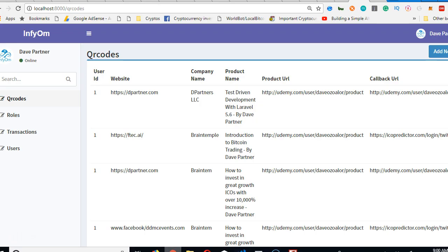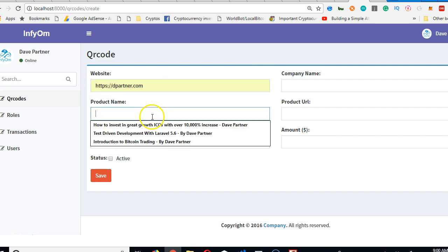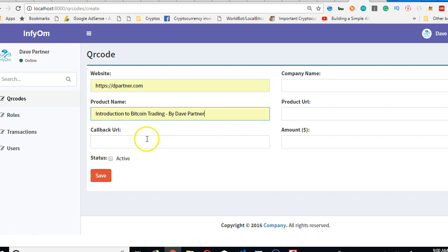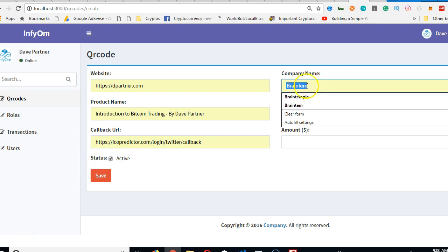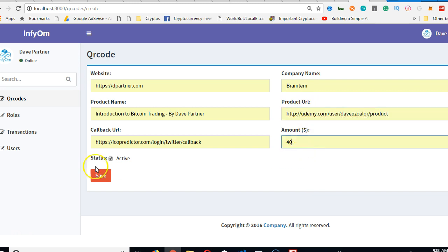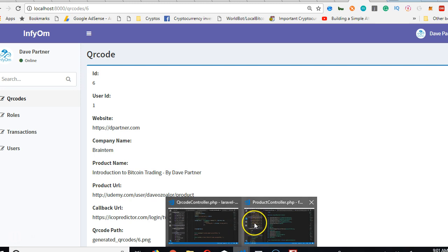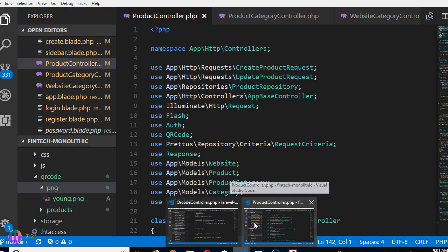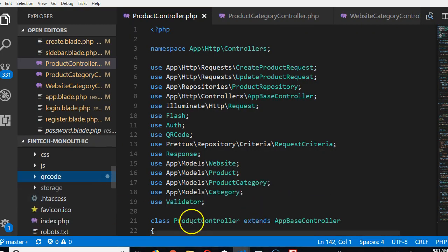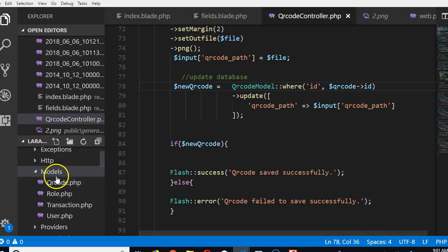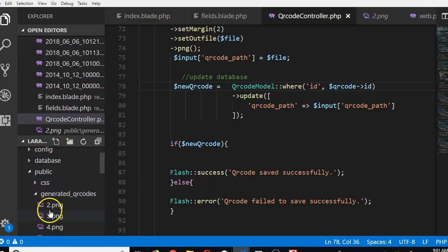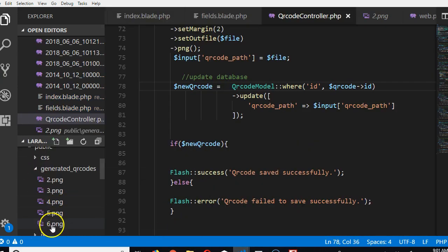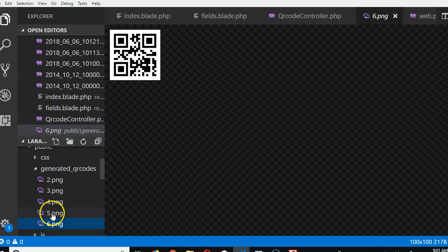So we can now go and create a new QR code and see whether it works perfectly. Get back, click on new QR code, and then just fill up stuff. It's active, fill up random stuff with something. Works perfectly, id number six. If we go and check, you see there are now six images on our platform, six QR codes.